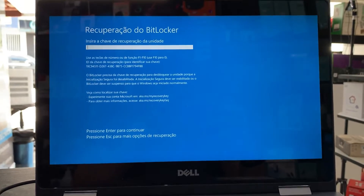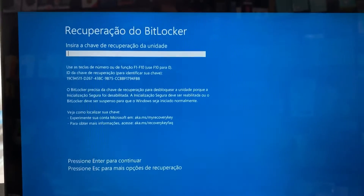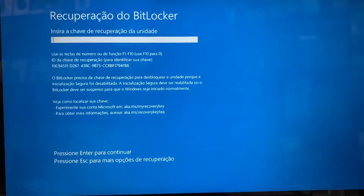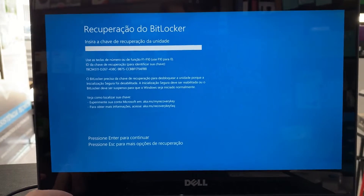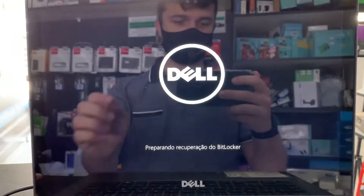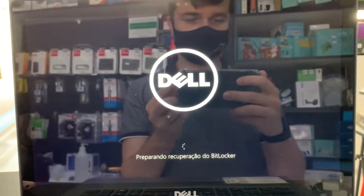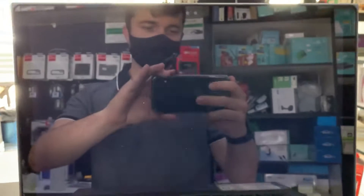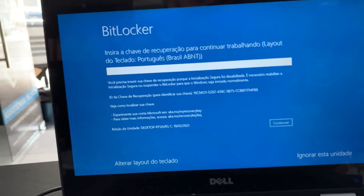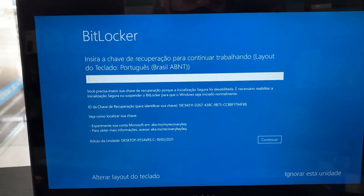It doesn't go beyond this screen — we cannot access the system, and it came out of nowhere. So we're going to restart here to show you. I just turned it on and it will go straight to this screen. There's no point in restarting it — you can do whatever you want, it will give you this screen. It's like blocked, and for us to unlock it, we need another approach.